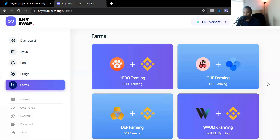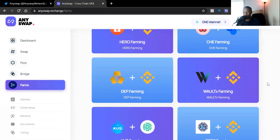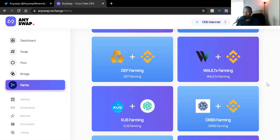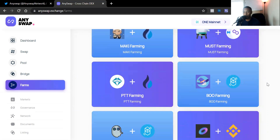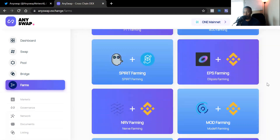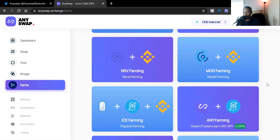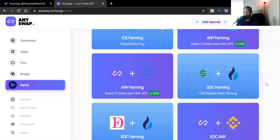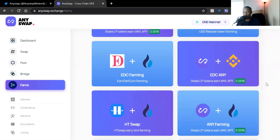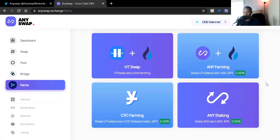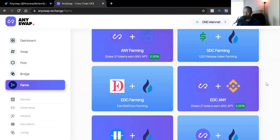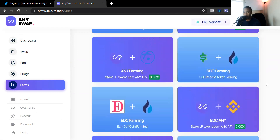Moving on to the Farm section — these are all the different farms AnySwap has to offer. I'm not going to go into too much detail because I don't know each farm specifically, and I'm not looking to open any new positions right now. But you can see all the available farms and do your own research to see if any of them look like a good investment for you.